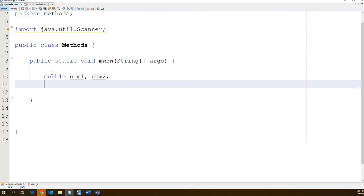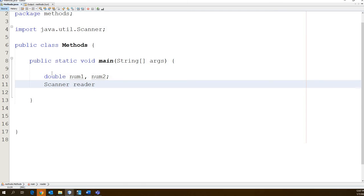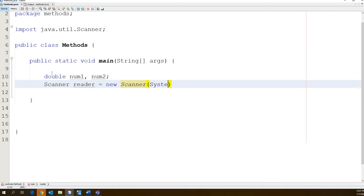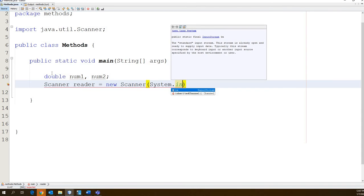We also need to declare our scanner so that we can use it to read in the value from the end user. So let's go ahead and do that. Scanner reader equals new Scanner. Since our scanner is going to read from the command line, we're going to go System.in the system input.